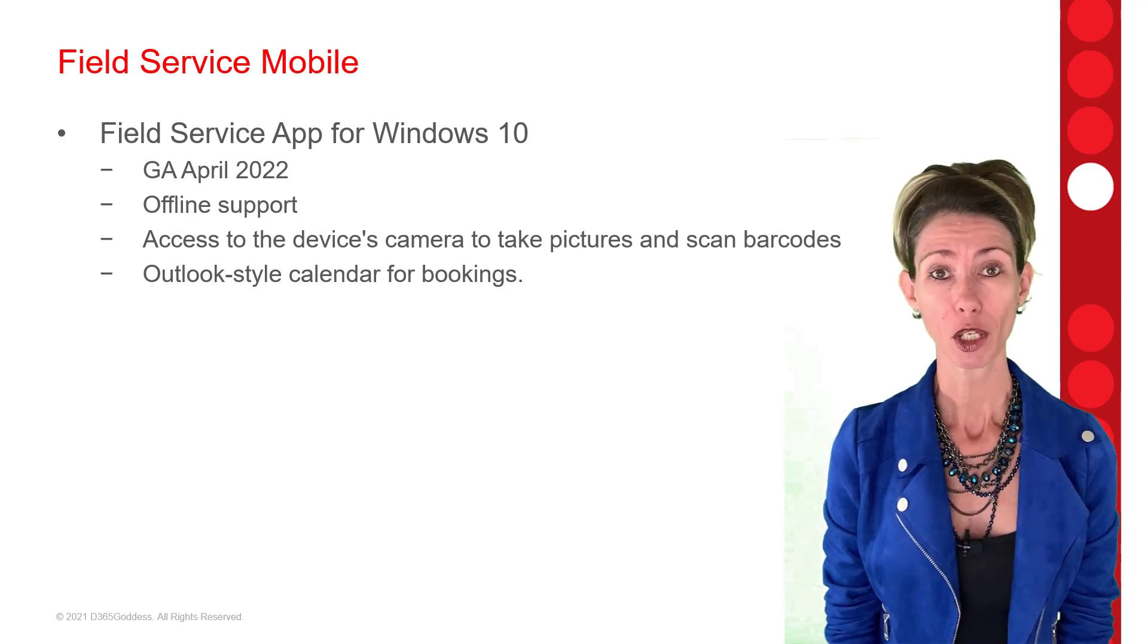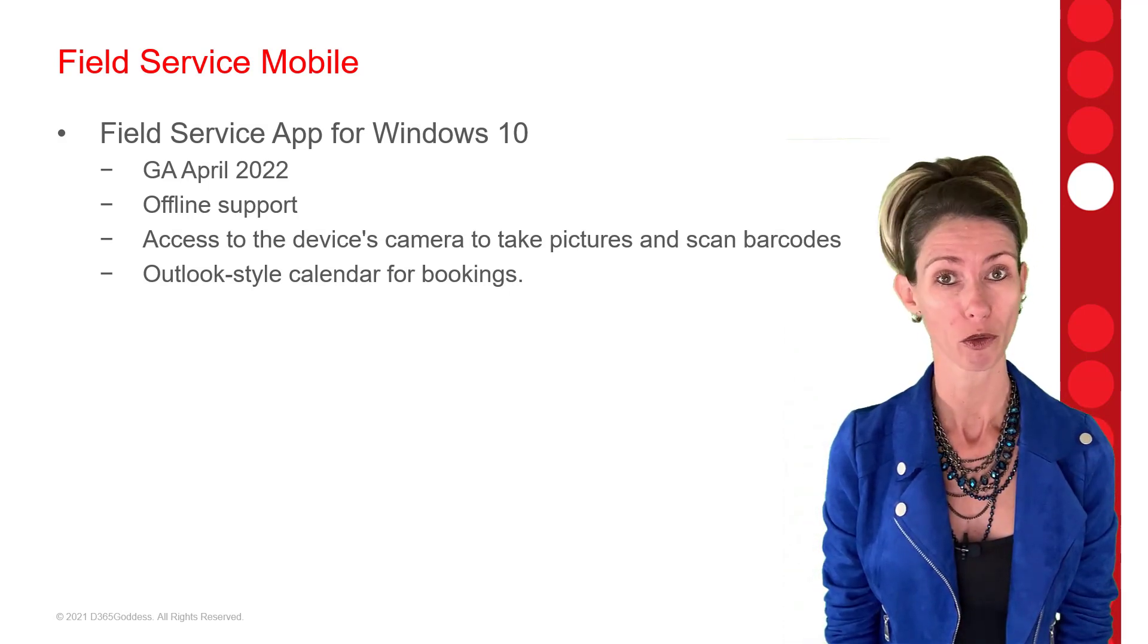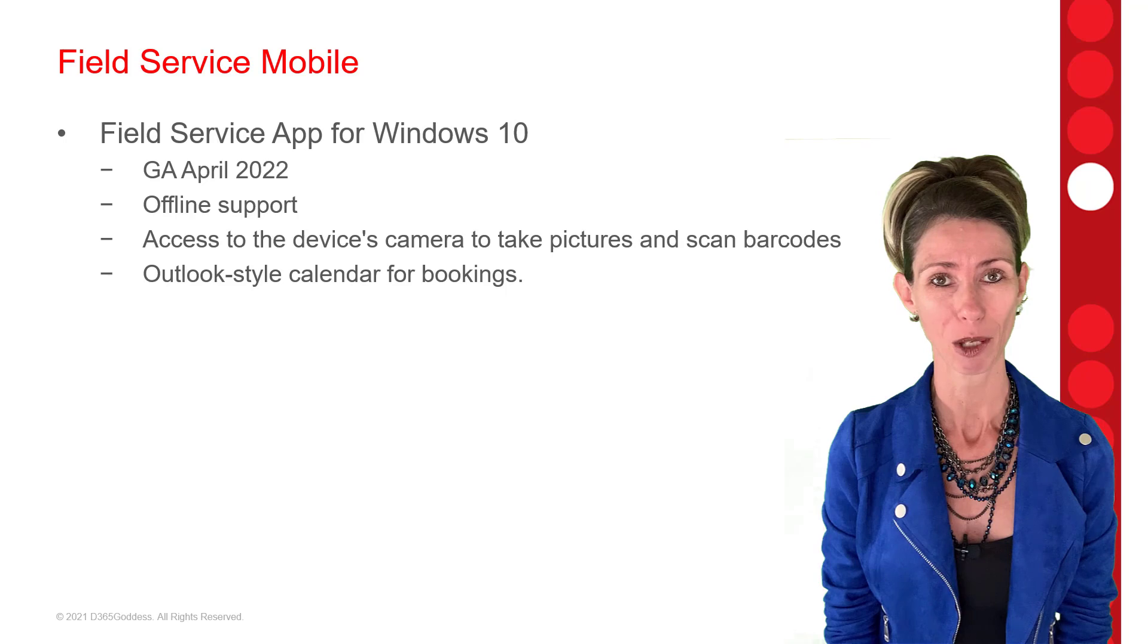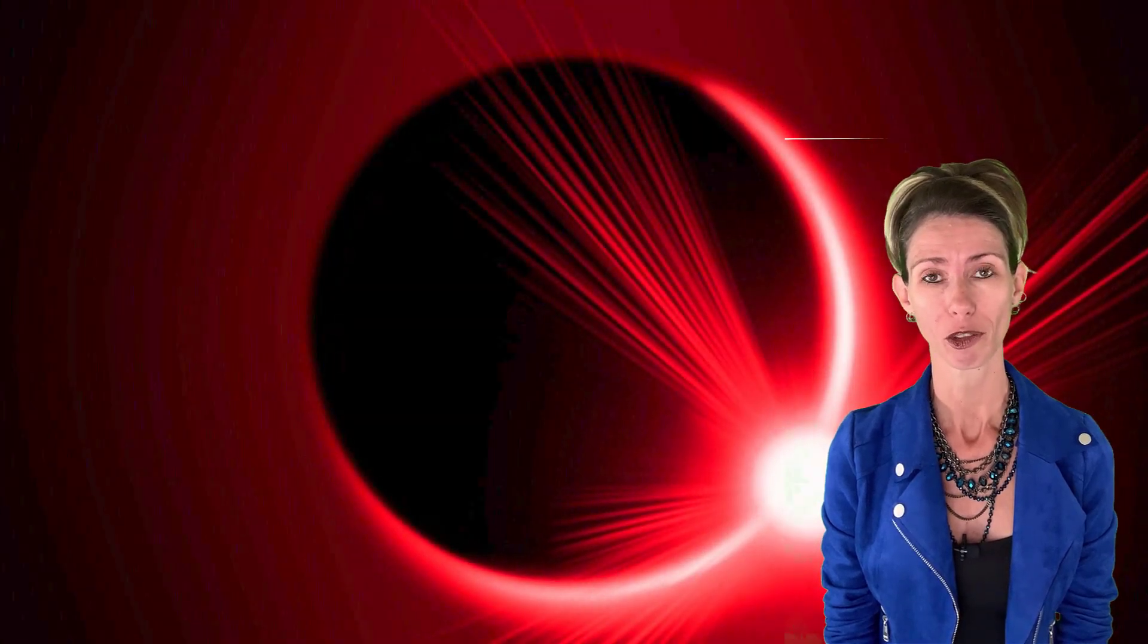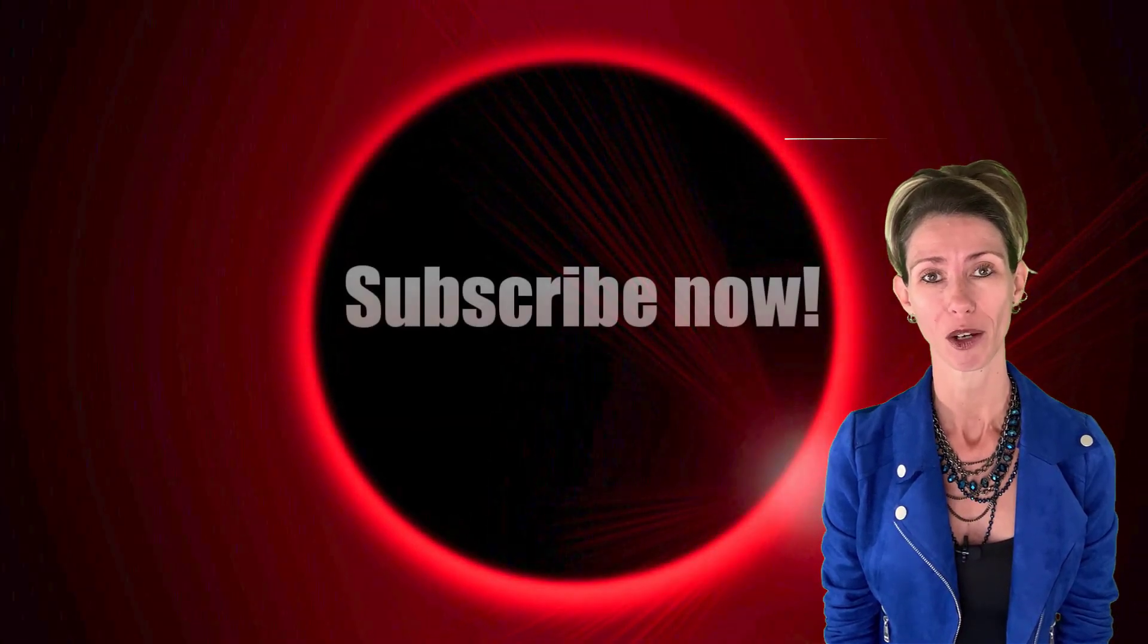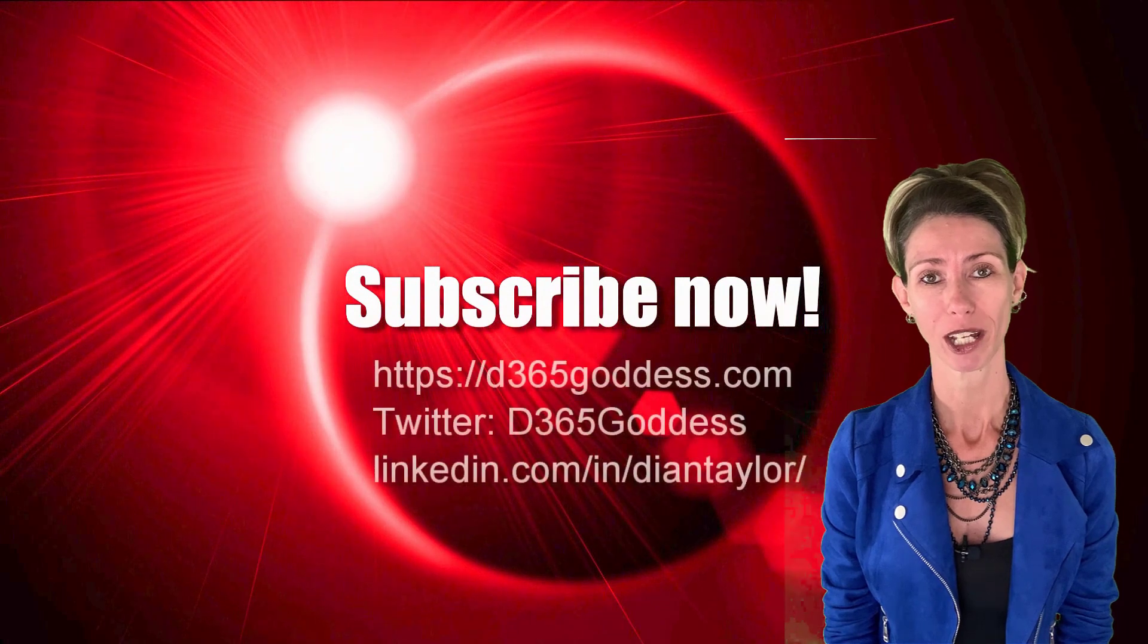Thank you so much for watching this video and don't forget to hit that like button. Also, don't forget to subscribe so you'll never miss another video again. Have a great week, everybody.